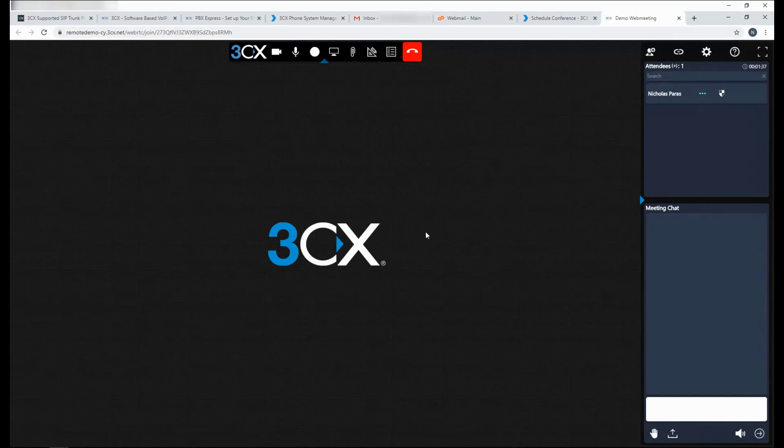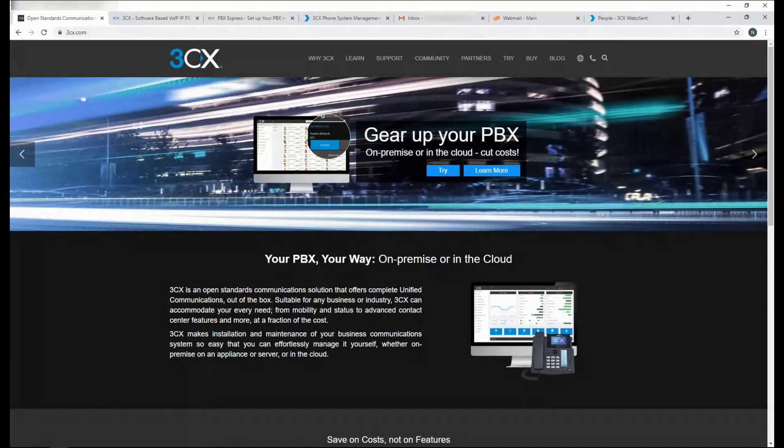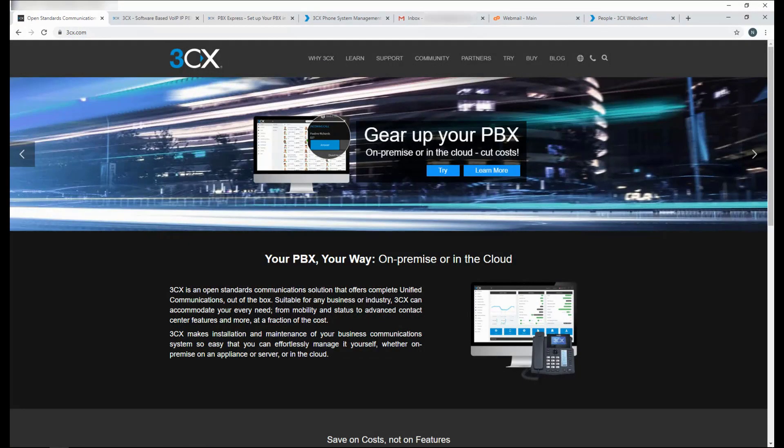And yes, it's as simple as that. So what about communicating with the outside world? You can very easily set up a SIP trunk on your 3CX. 3CX supports a variety of providers from all around the world. You can see the list on our website.